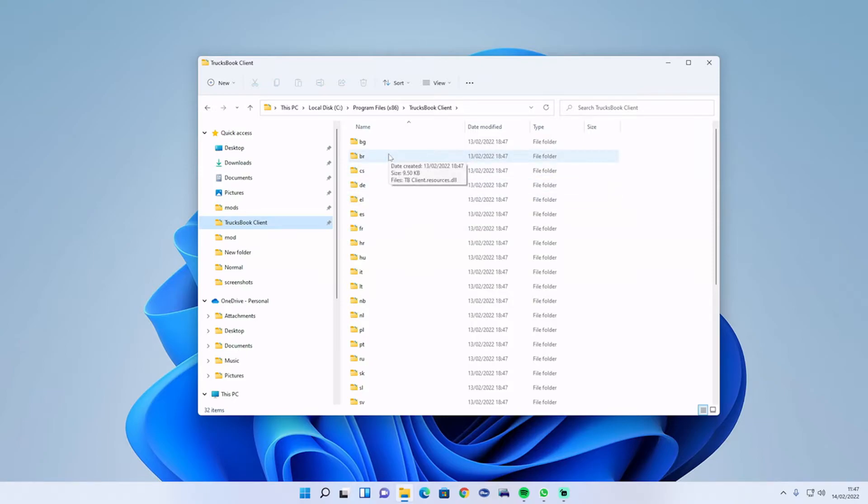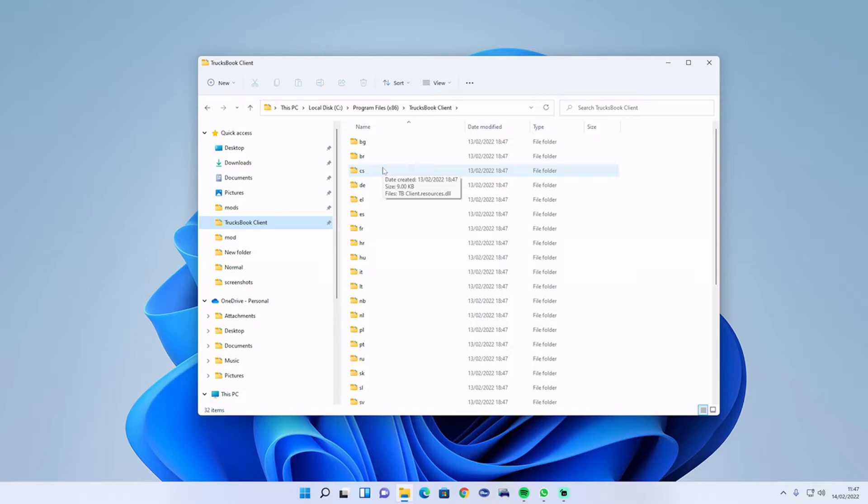Also make sure you got the latest version of Trucksbook downloaded as well. You can uninstall it and reinstall it if it still doesn't work.